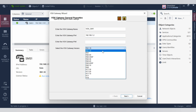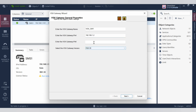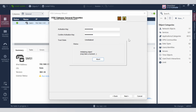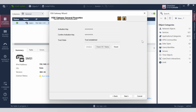Change the version — right now we have R80.30. Give it an activation key, confirm the activation key, and click initialize. This will establish a trust between your VSX gateway.